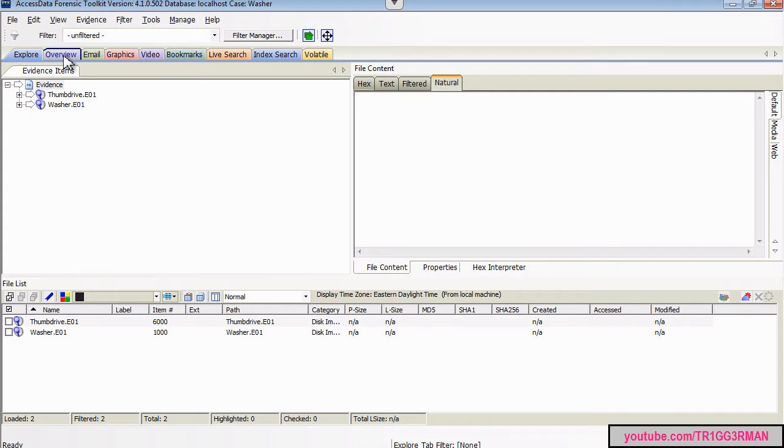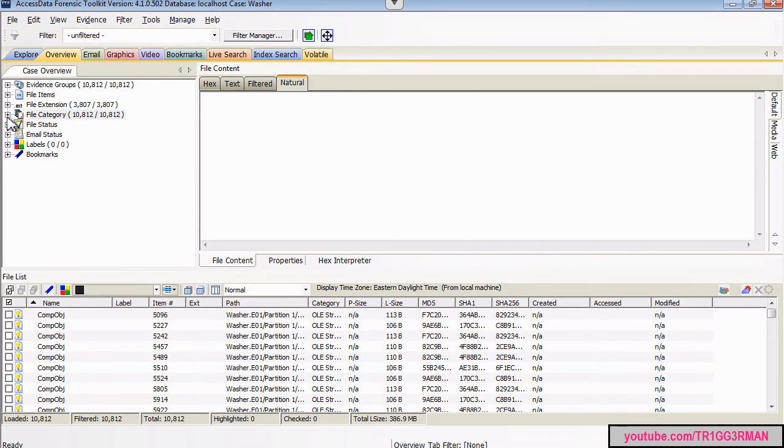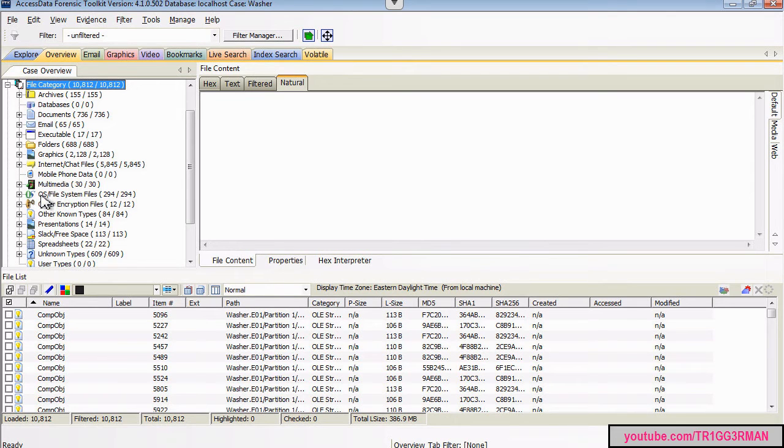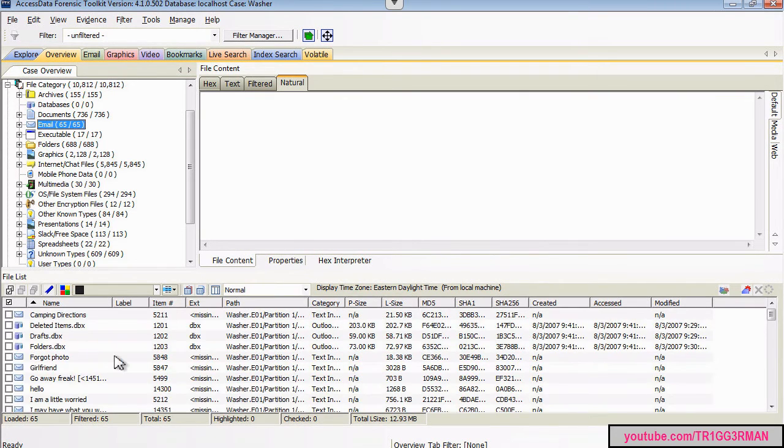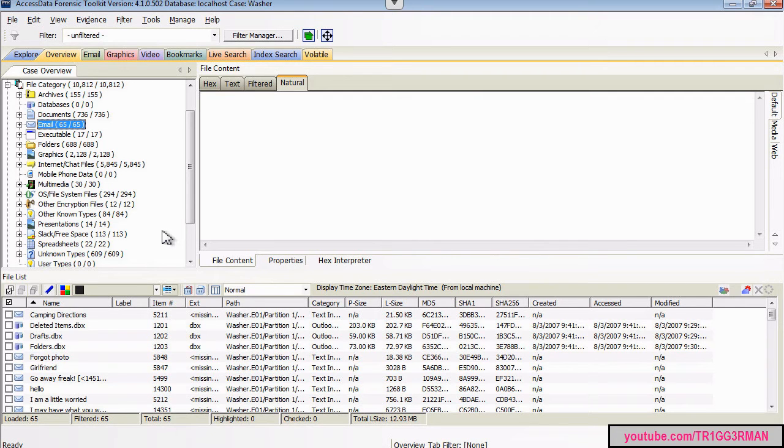Once you do that, the way I approached this assignment was to take a look, as before, at the email category. If you go in the overview tab and scroll down to emails, you can start reading some of the conversations between the individuals. You'll get an understanding of what is happening, and you'll also be able to answer most of the questions for this assignment.